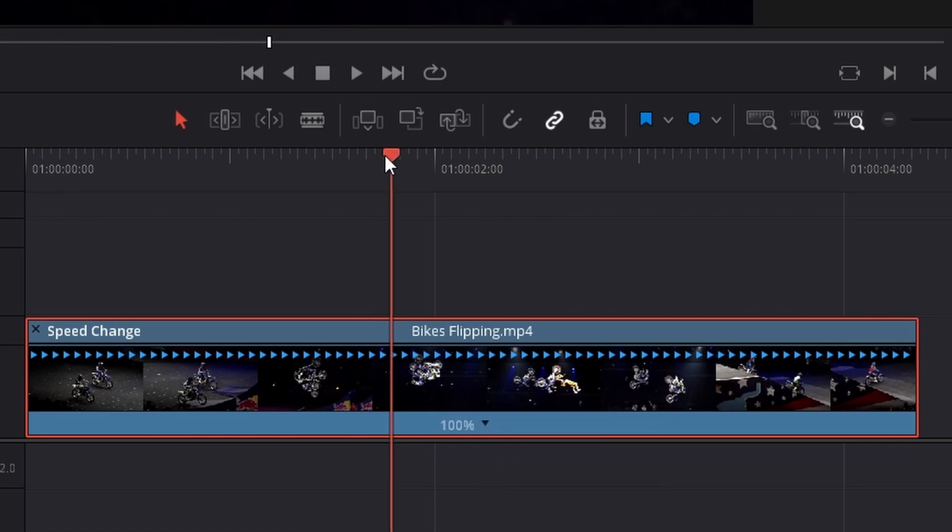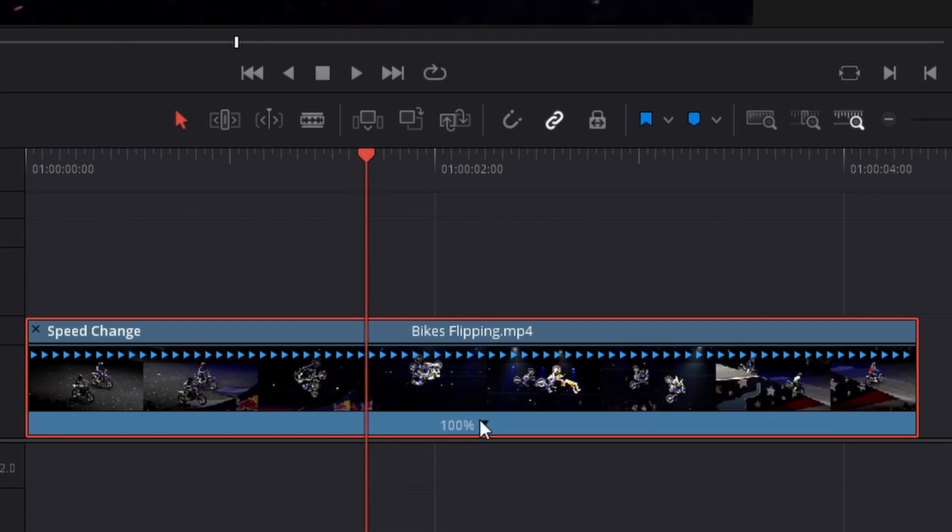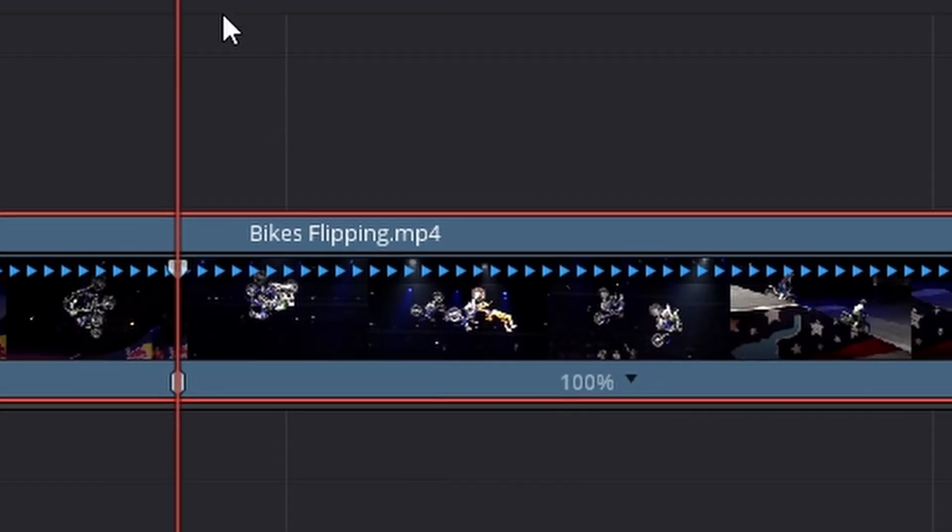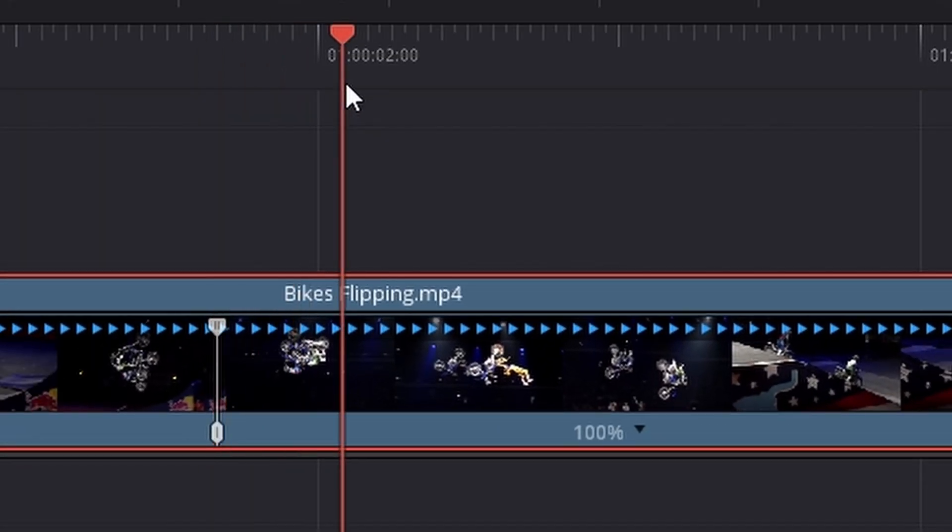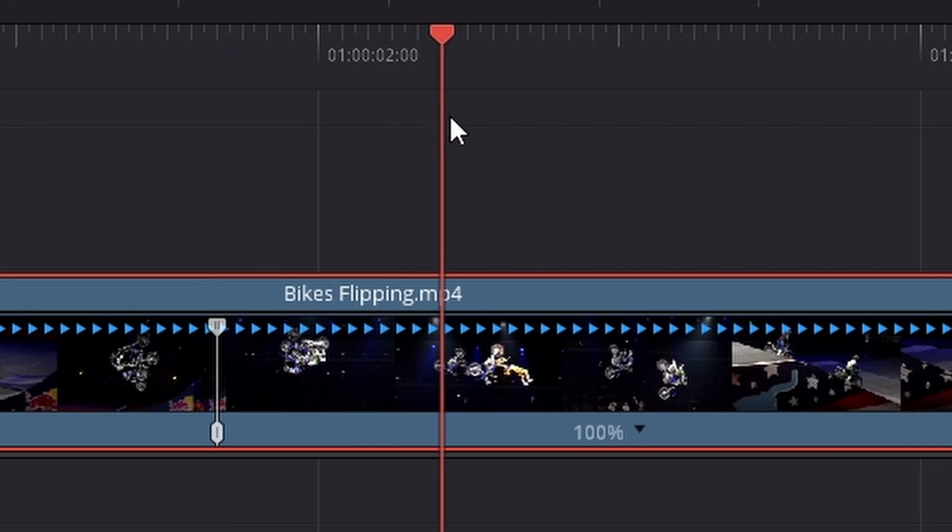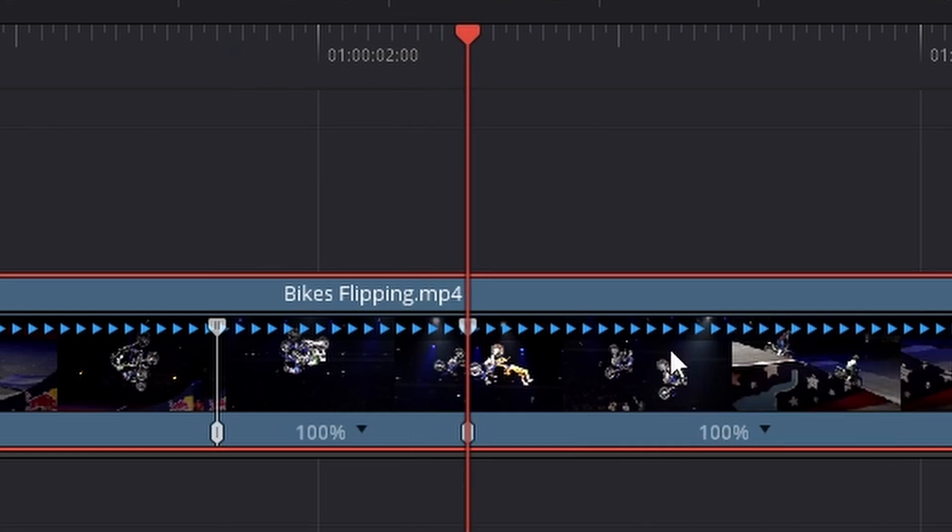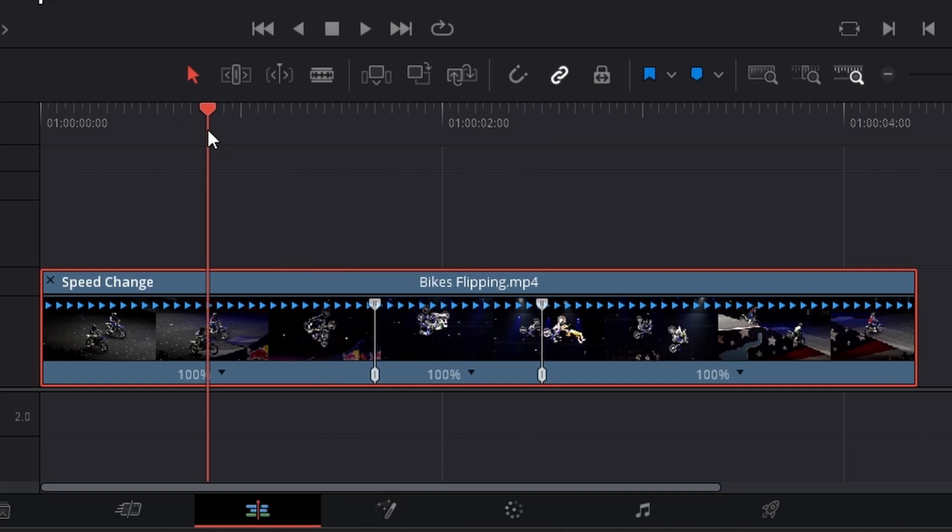So if I want to start slow motion here as the legs are coming out, I'm going to add a speed point. I'm going to go to where I want the slow motion to stop, so roughly where they put the legs back in. I'm going to add another speed point. Now you can see it's kind of split the clip up into three, so they've got three separate speed times.